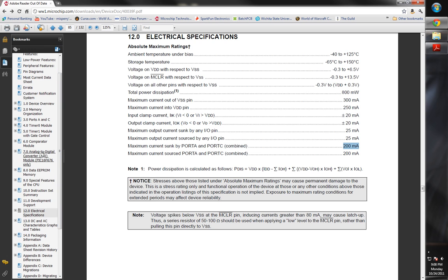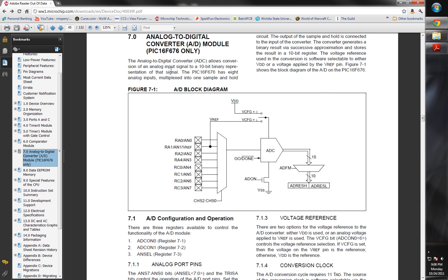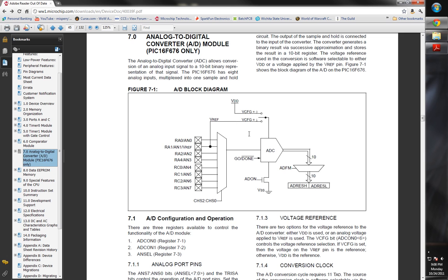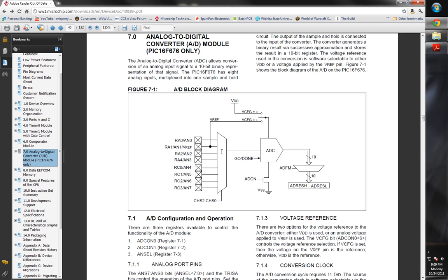We're going to go ahead and look at the ADC section of this. If you come over here to Analog Digital Converter, every PIC chip will have an ADC section if it has an ADC on board. I'm going to come back to that current problem here in a second. I'm going to go ahead and explain some of what's going on right here, and then we'll come back to show you where there's a helpful little tip in the datasheet about how much current it can sink.